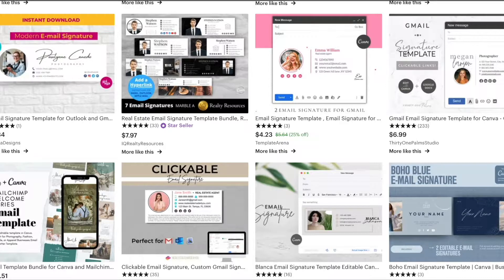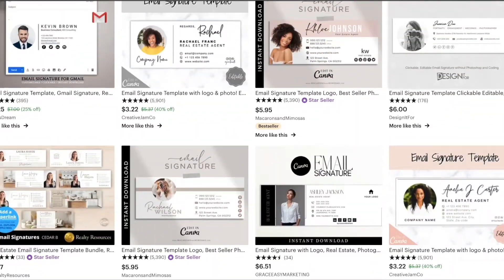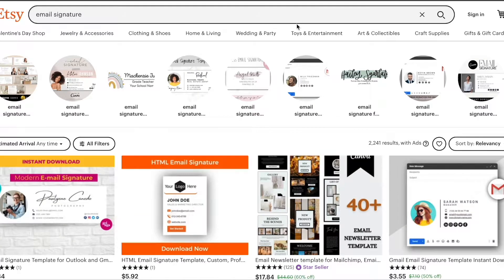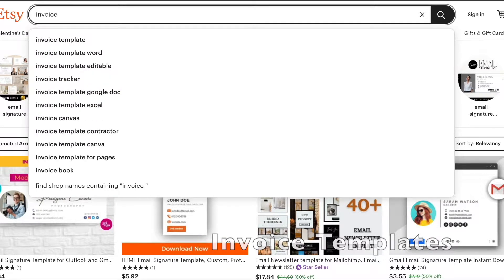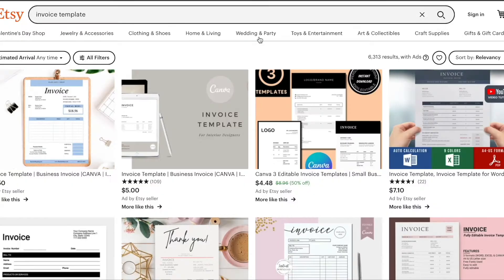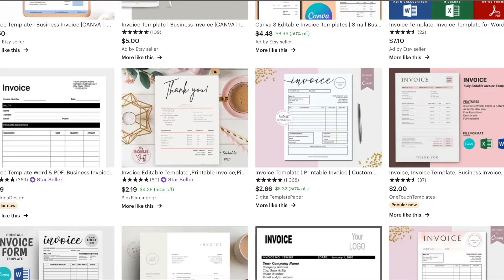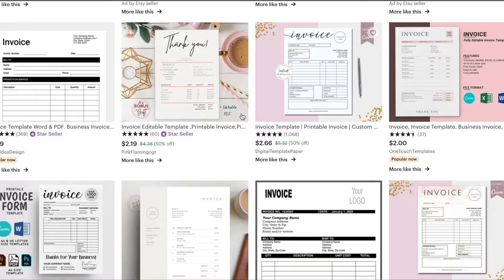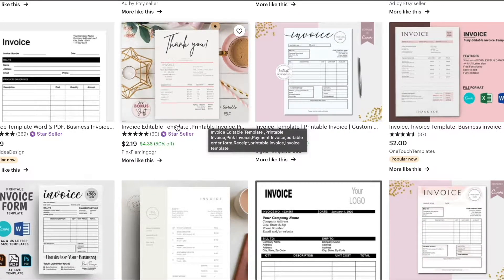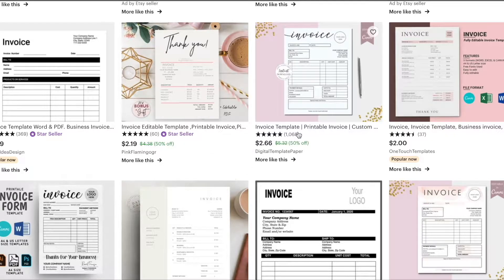Next, we're going to take a look at invoice templates. These are great for new business owners that are looking for ways to add their brand to a template. This can be something that is printed or emailed as well. This is a simple template you can create in Canva or PowerPoint, and you can easily sell these for just a couple of dollars.